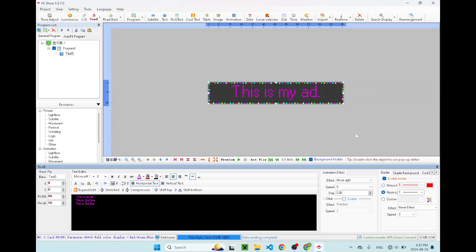I hope this tutorial helped. And if you have any questions, don't hesitate to contact us. We have left our contact information in the video descriptions. Thank you.